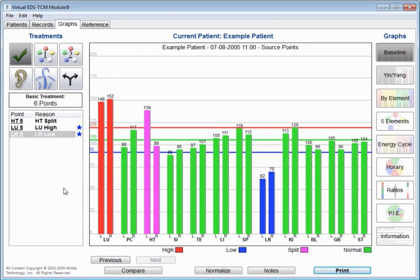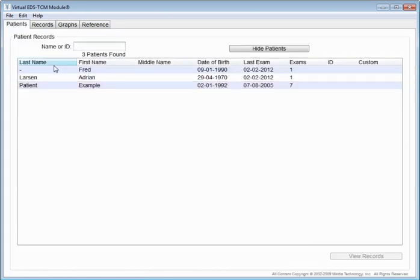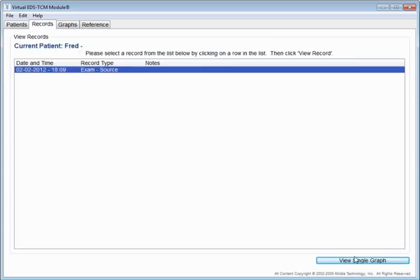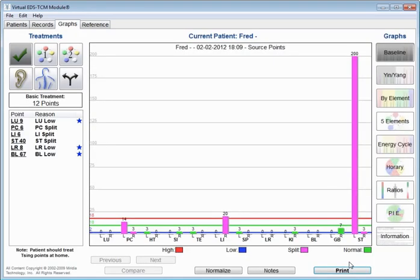Now, here's what's different when you look at a virtual examination. We'll just grab this patient here called Fred. You'll see that things are quite a bit different, because the virtual examination tends to only highlight the real issues, the real imbalances, rather than highlighting all the normal stuff.